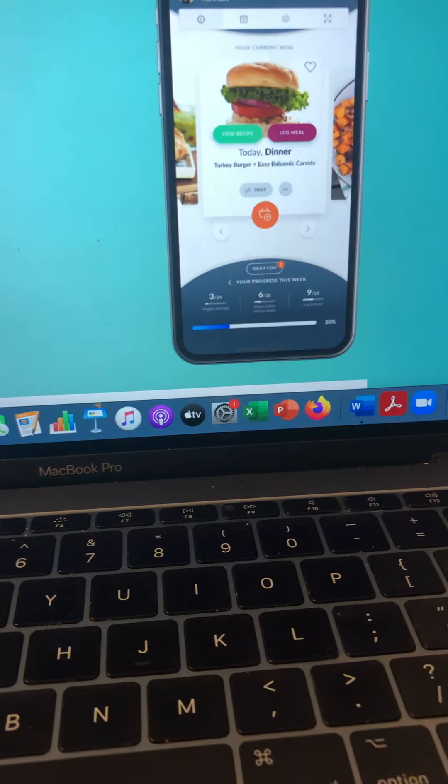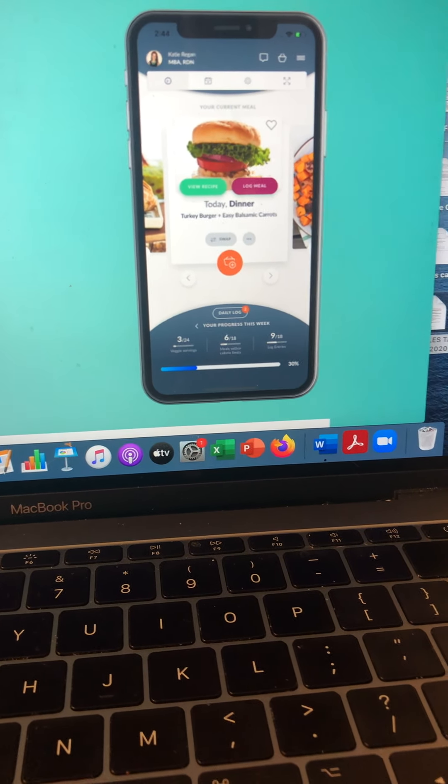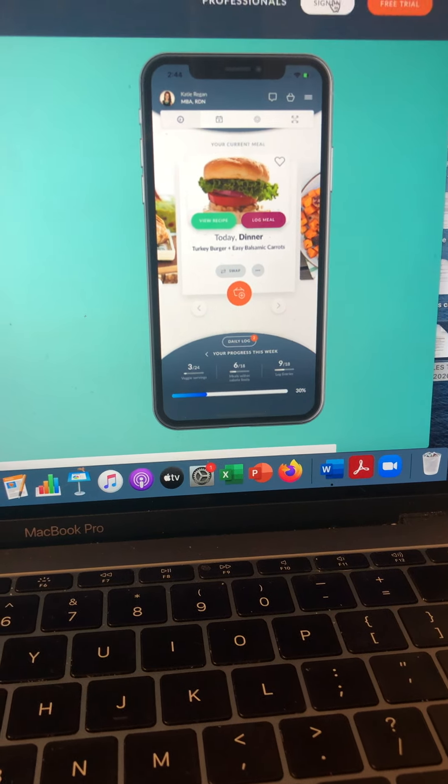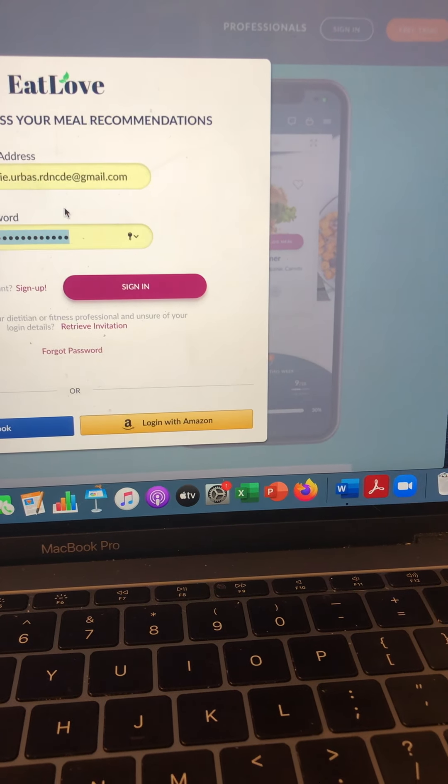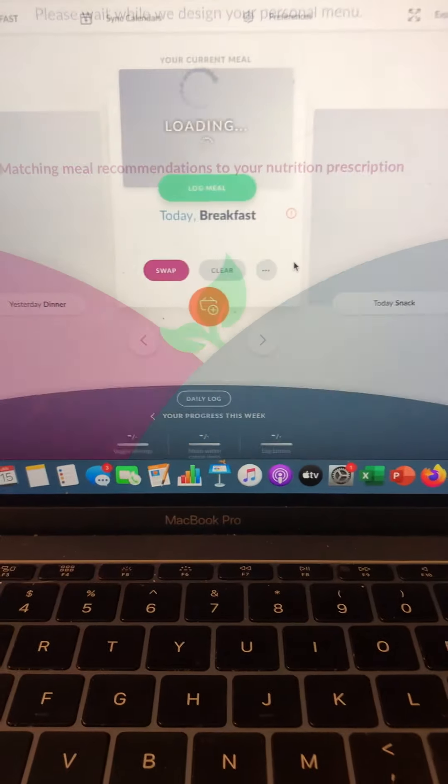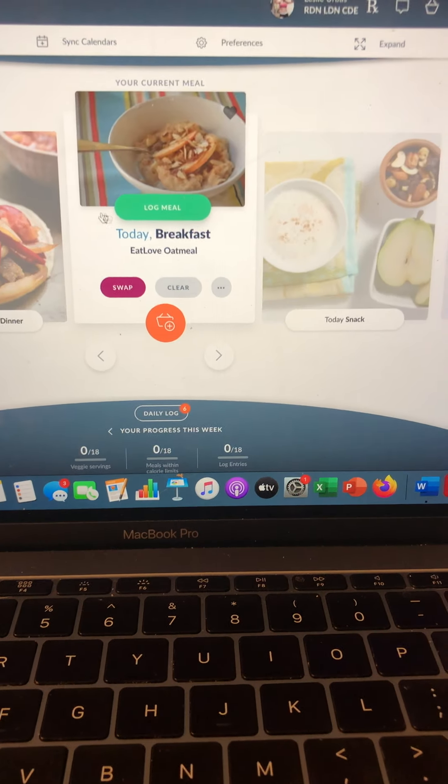Okay, so as we zoom in, I want you to see that this would be what the app on your phone would look like. Ultimately, what I'm going to do in here is I'm going to sign myself in and show you what a meal plan looks like.